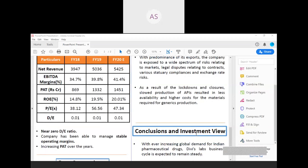The company is maintaining the debt-to-equity ratio around 0.01. Near-zero debt-to-equity ratio, the company has been able to manage stable operating margins and increasing PAT over the years.